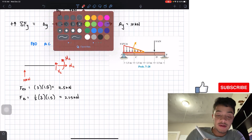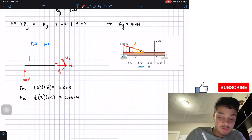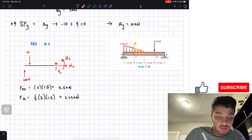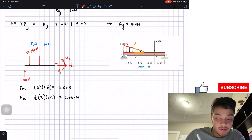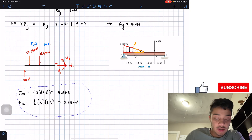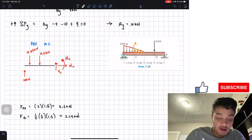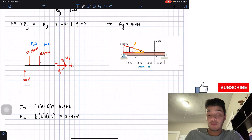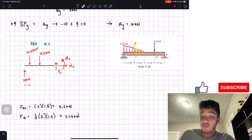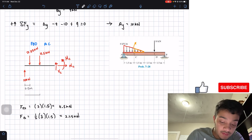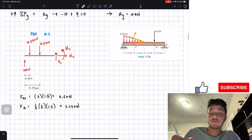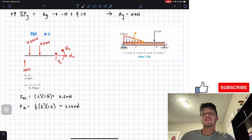We replace the distributed load with the two resultant forces: 2.25 kN from the triangular shape and 4.5 kN from the rectangular shape. The distance from A to the rectangular load resultant is one-half of 1.5, which is 0.75 meters, and the distance to the triangular load resultant is one-third of 1.5, which is 0.5 meters.